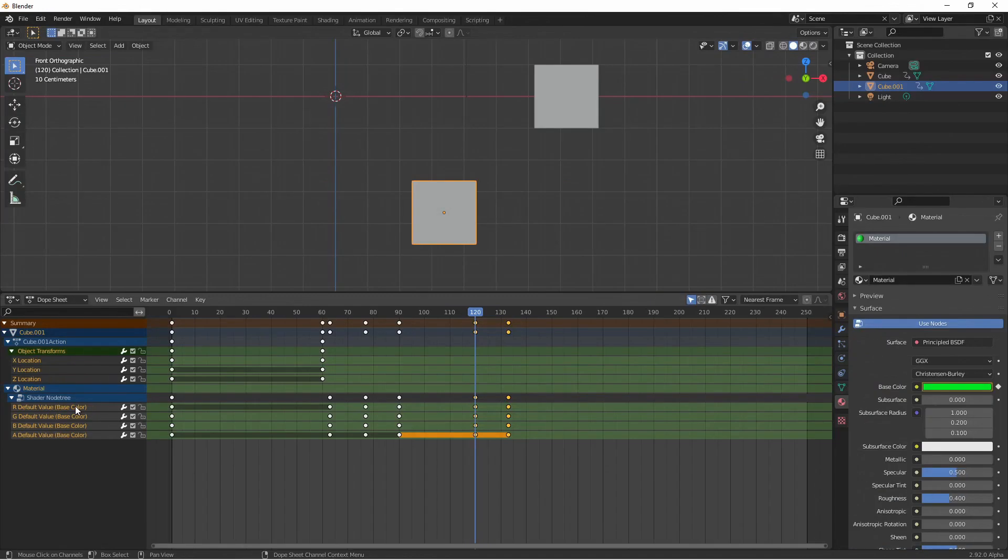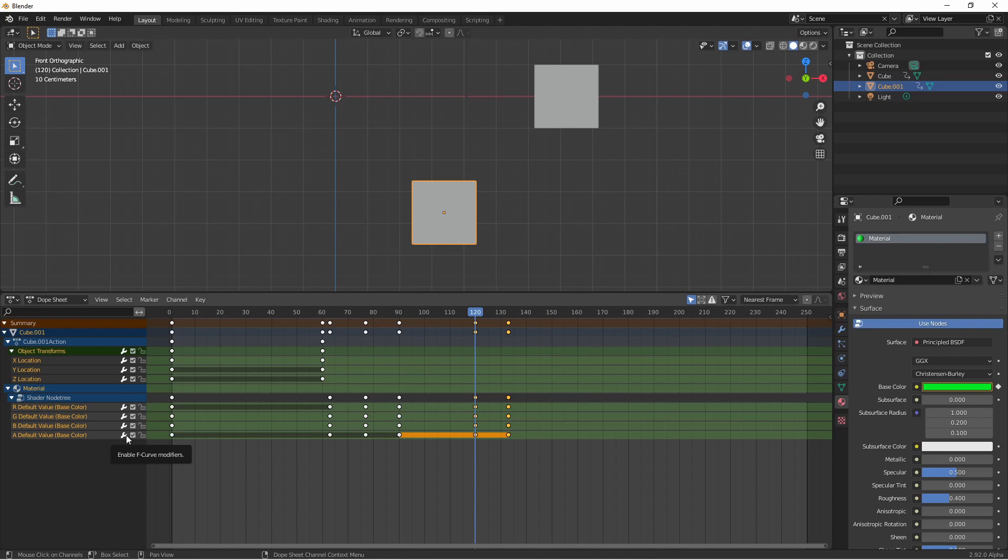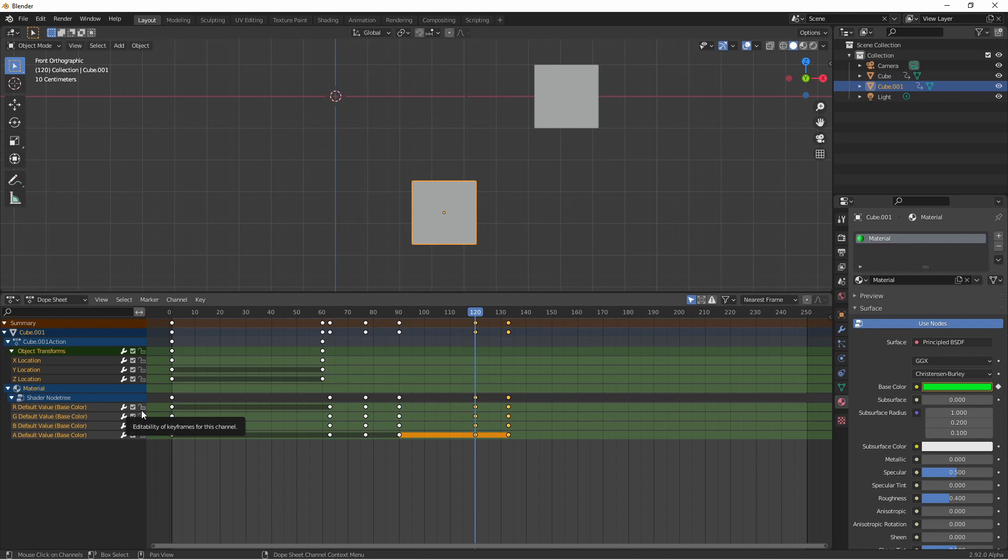Looking at our channel names in the left-hand panel we see that there's a couple of icons next to each one. The first one is related to F curve modifiers. We're gonna cover F curve modifiers in a different video when we cover the graph editor. Just know that this icon enables or disables F curve modifiers on that channel. The checkbox is a mute button for this channel. Turning it off will mean that that channel will act as if it has no keyframes. Turning it back on will re-enable any keyframes for that channel. And then finally the lock icon will prevent any changes from happening on that channel.